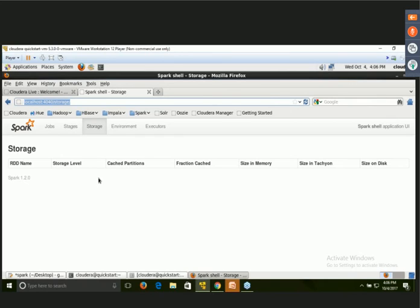With this webinar, we conclude that Spark allows us to write programs more quickly with the help of RDDs. That is the importance of Spark. Thank you so much for watching today's webinar, listening, understanding Spark, and the execution of the WordCount program through Spark. If you have any questions, please pass them so I can answer.